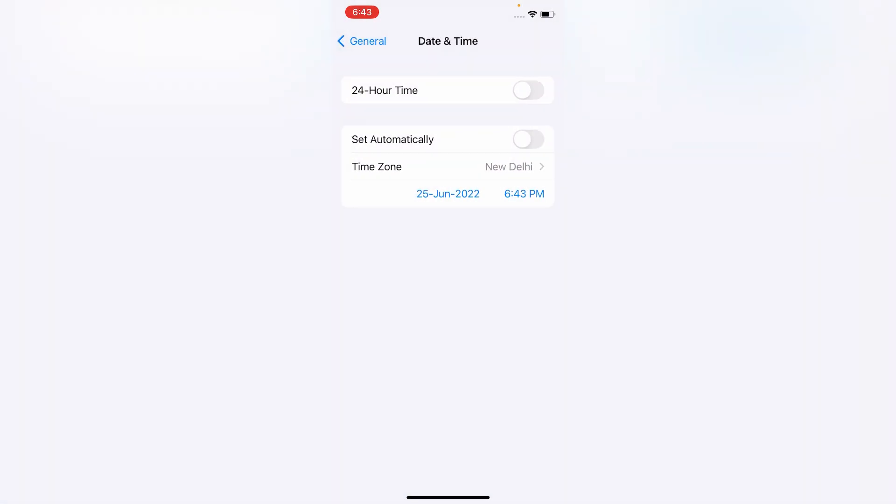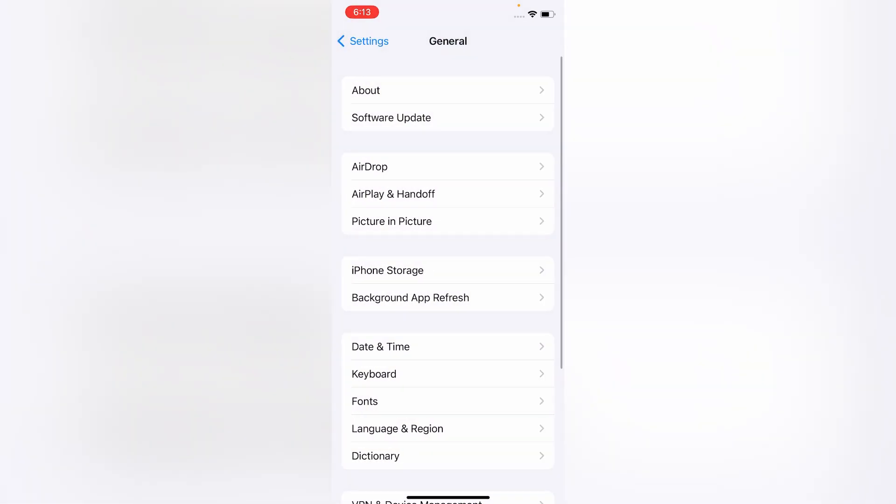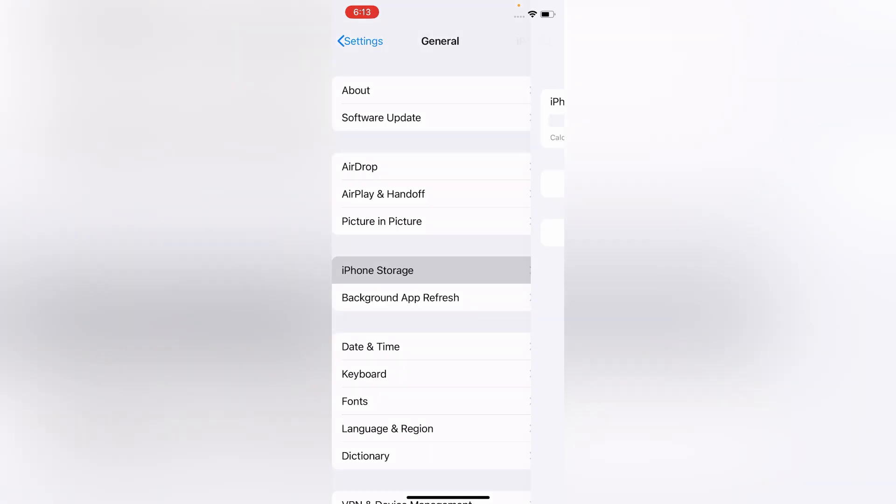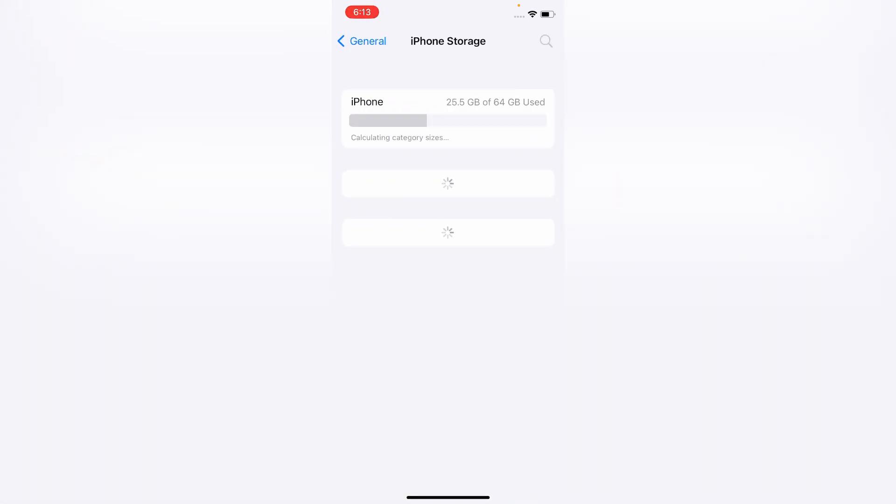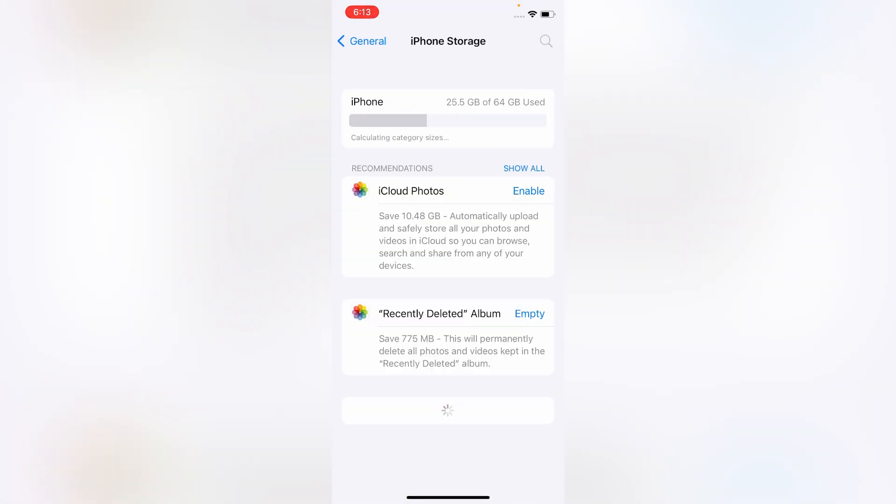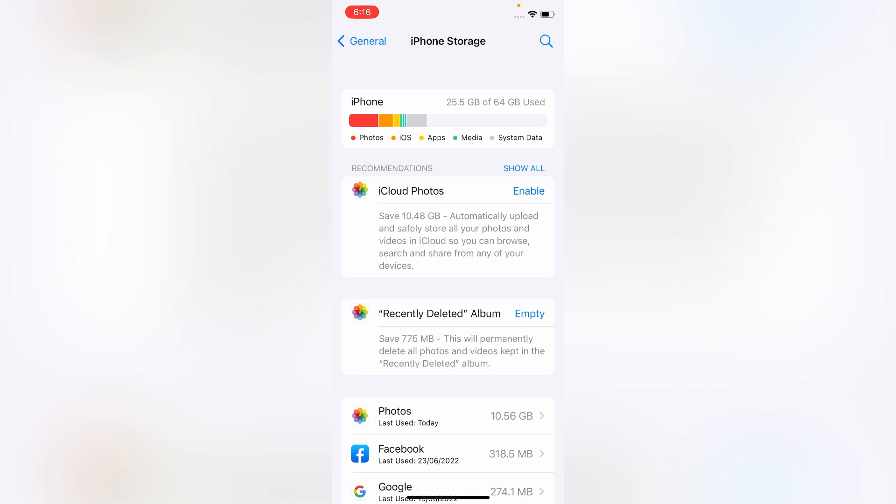After that, turn on Set Automatically. Now go to back menu and click on iPhone Storage. Here make sure you have 8 to 10 GB of space to download the software.